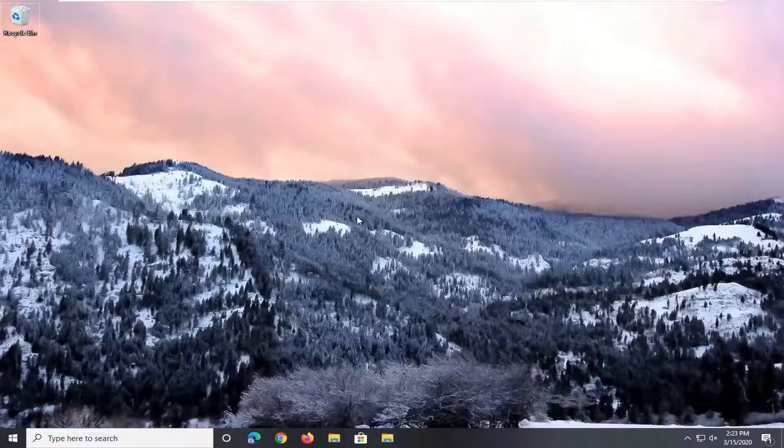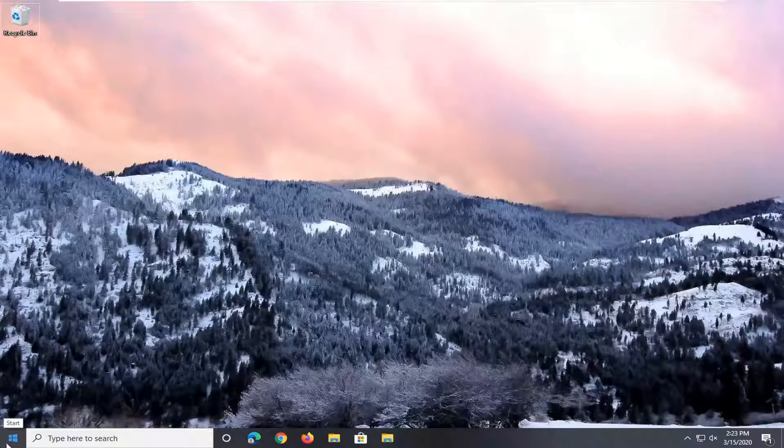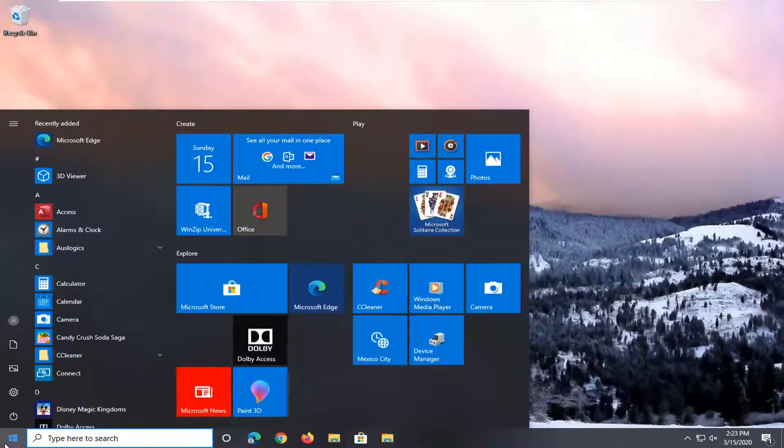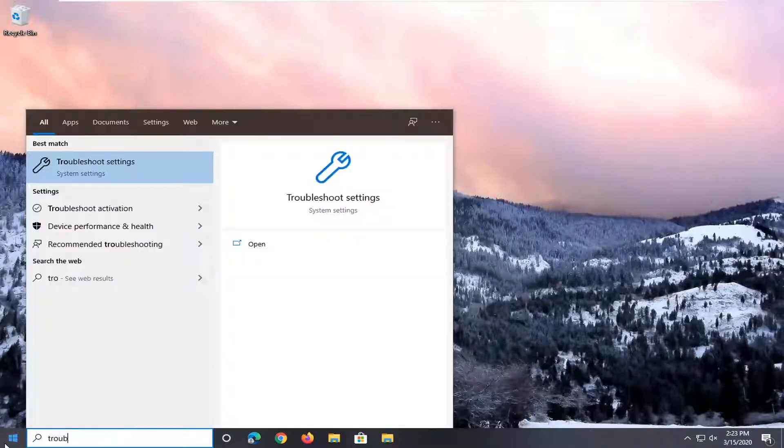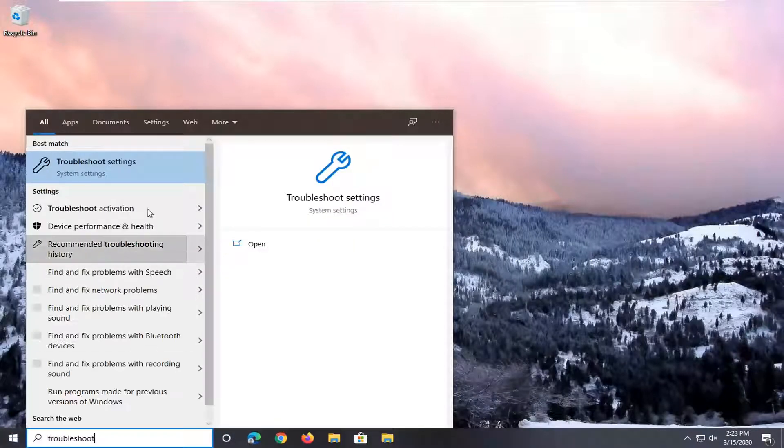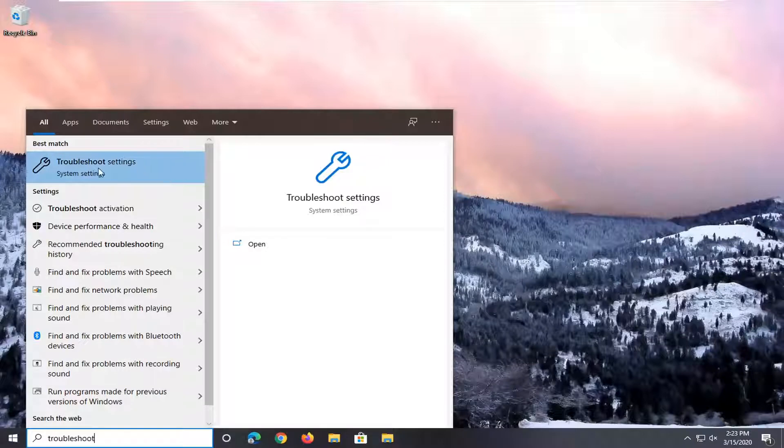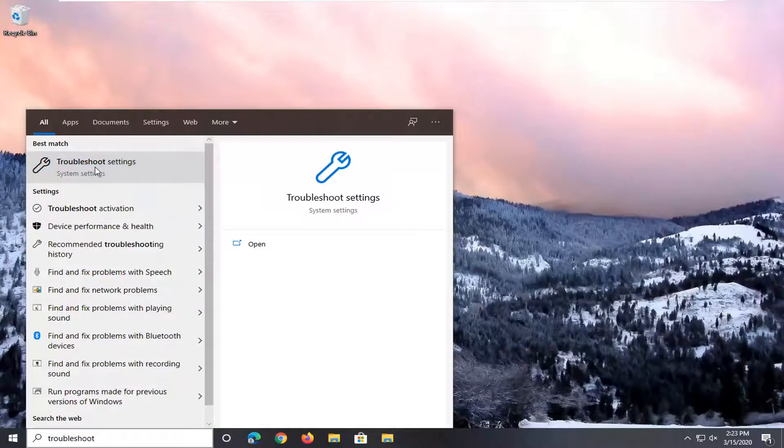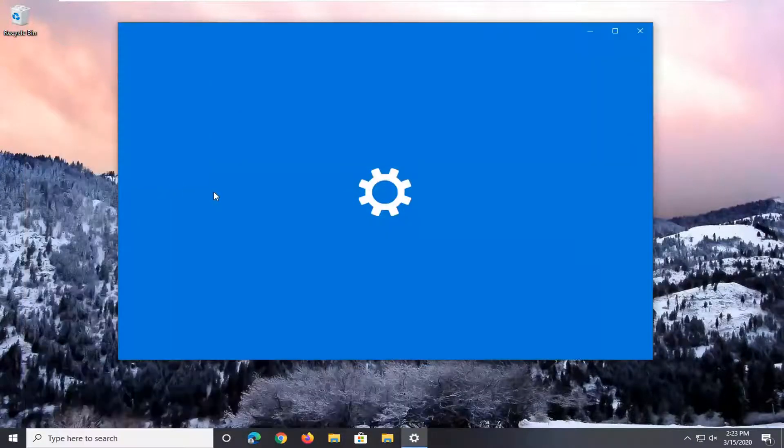Finally, you can also try to run the bluetooth troubleshooting utility. Open up the start menu and type in 'troubleshoot.' Best match should come back with Troubleshoot Settings, so go ahead and left-click on that.